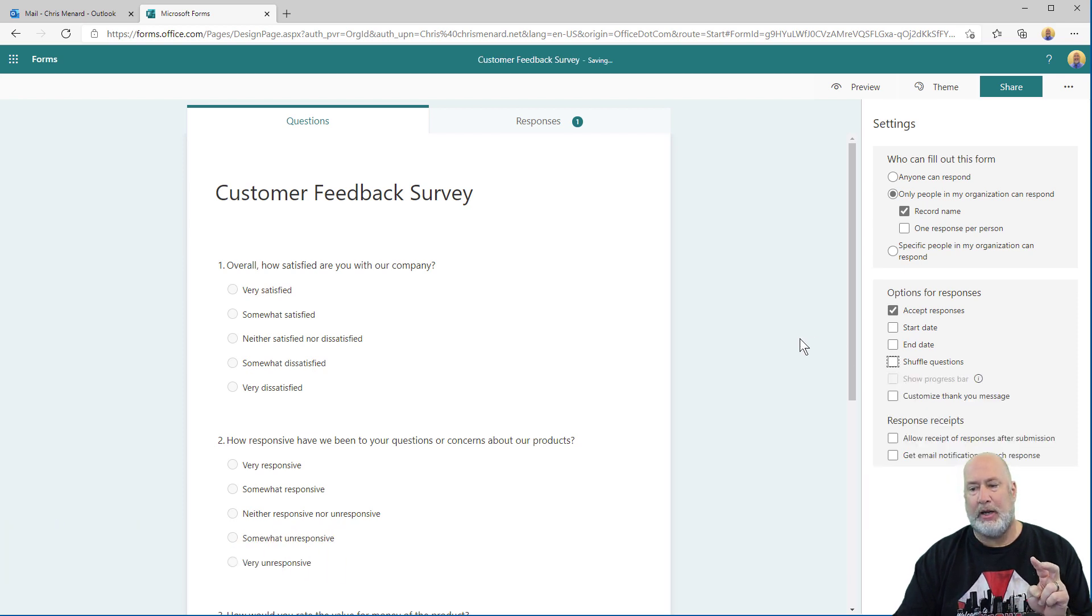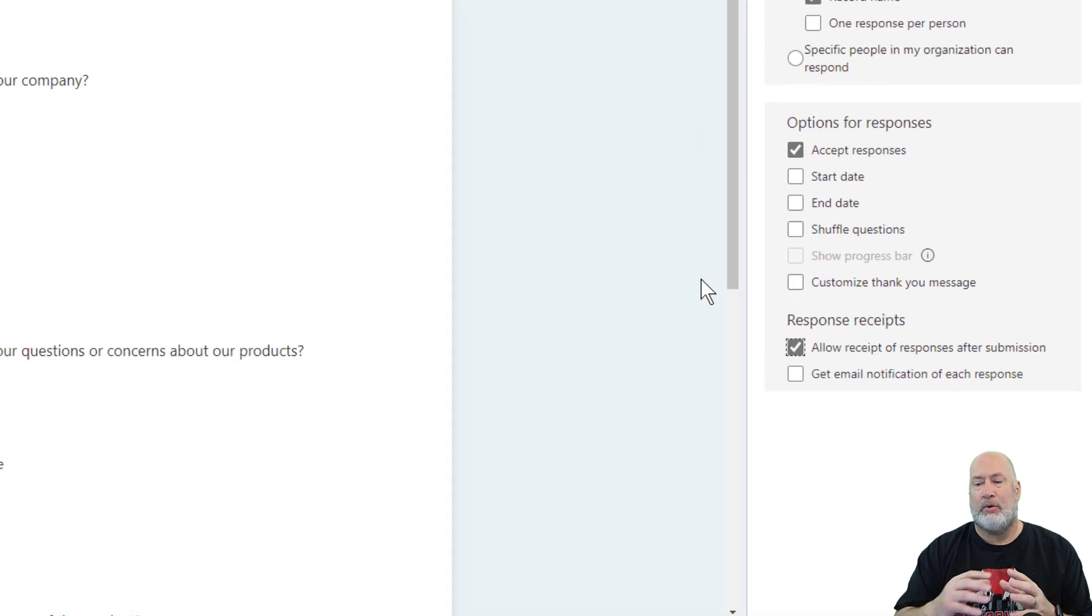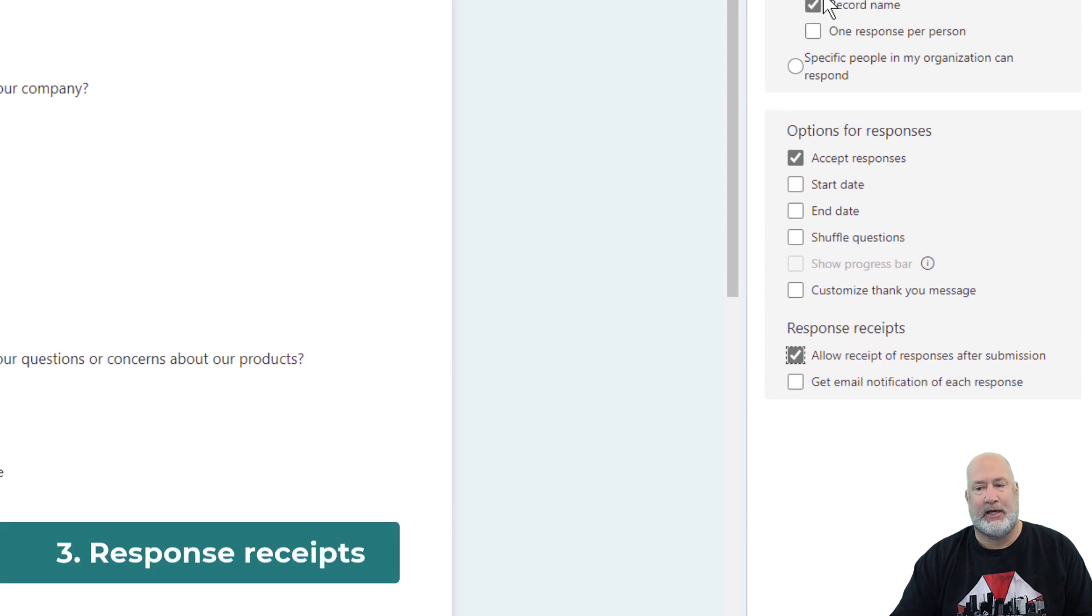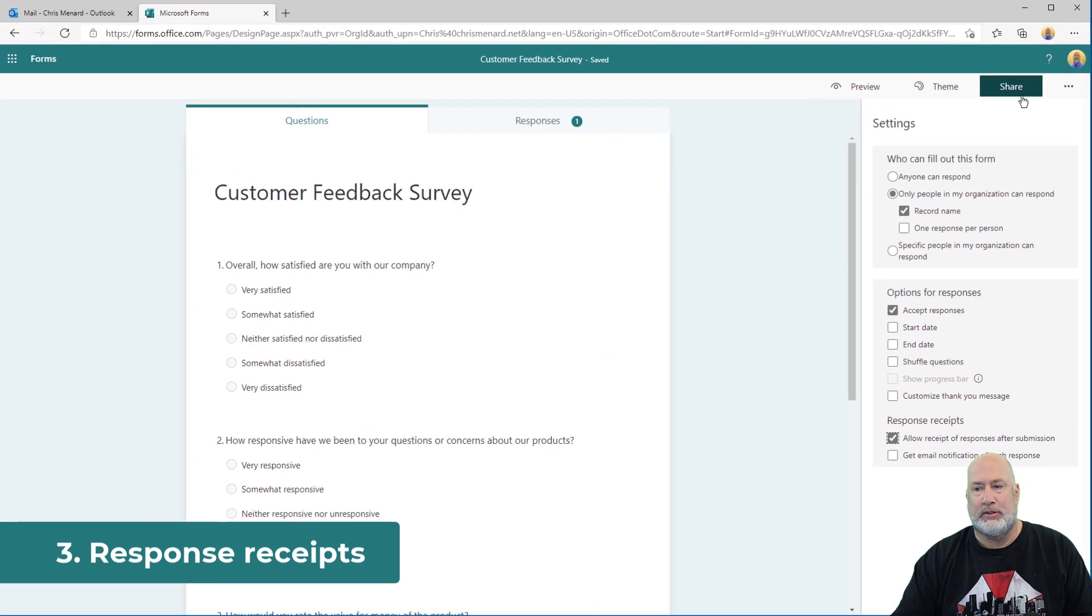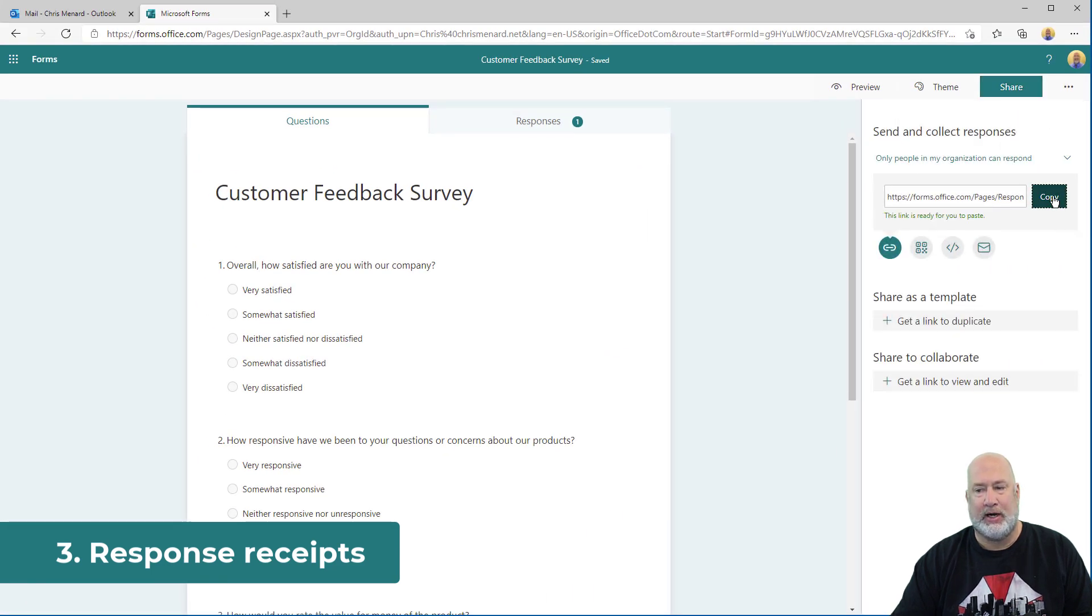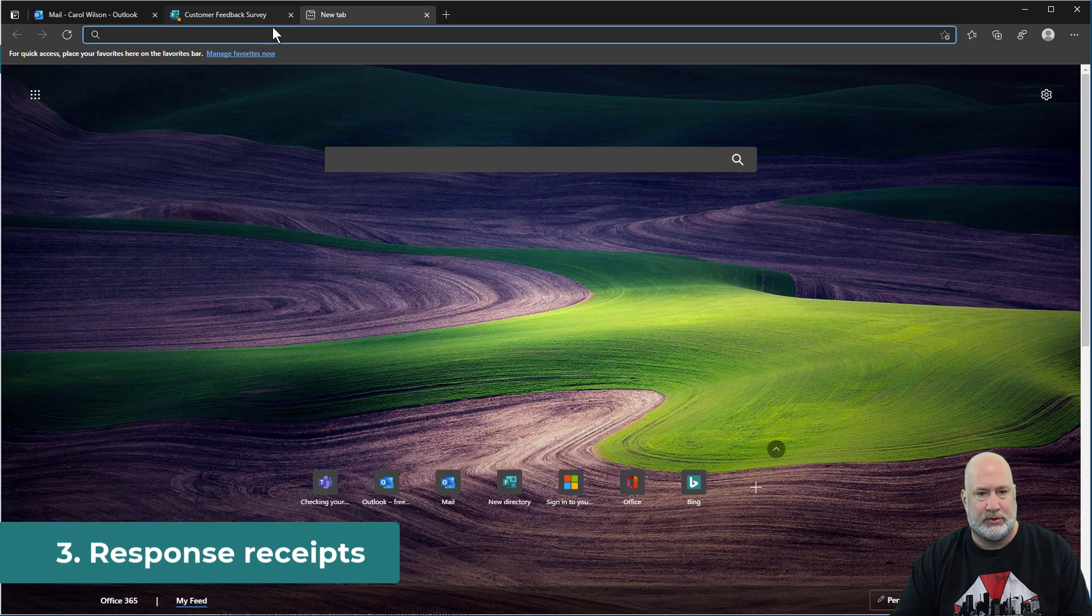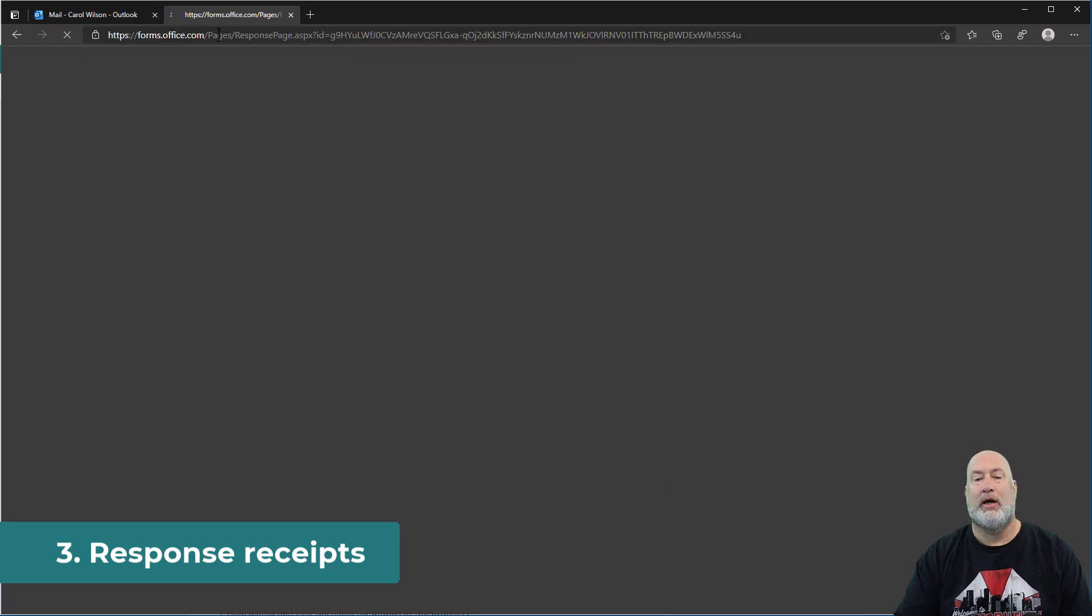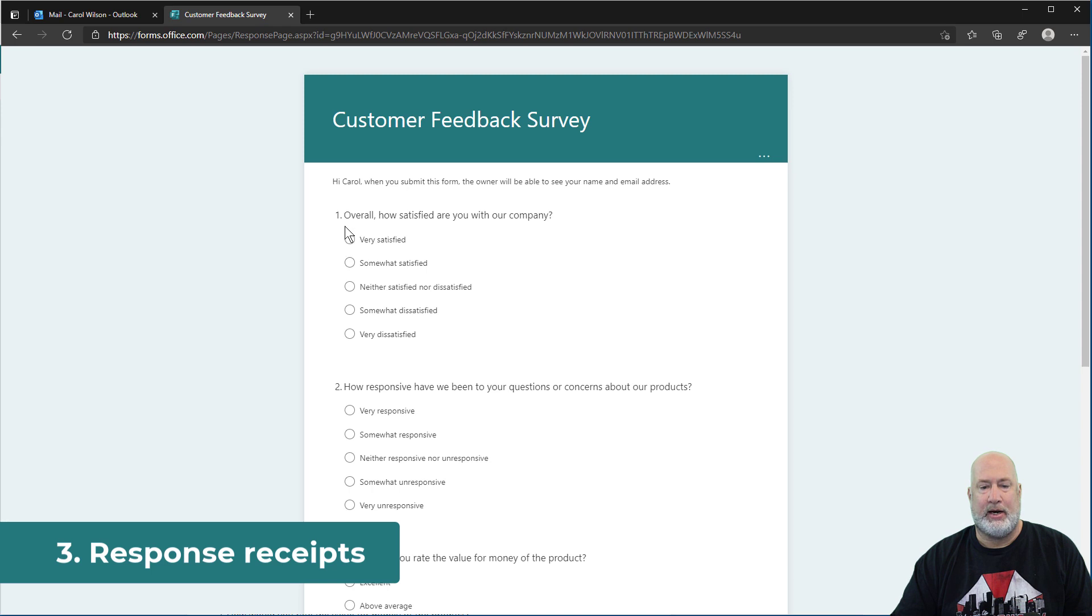Item number three, you can allow receipt of responses after submission. So let's test this. Right now I've got this set up for only people in my organization. So when I hit share, I'm going to share this with Carol Wilson, copy. I've already got Carol running here. Here she goes. So I get her this form URL every which way possible. She's got it right here.